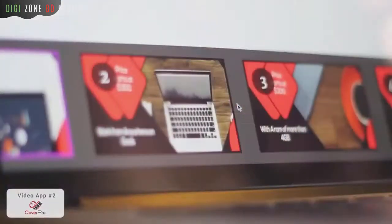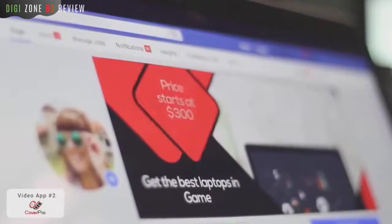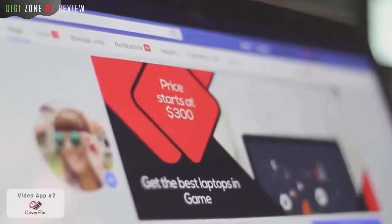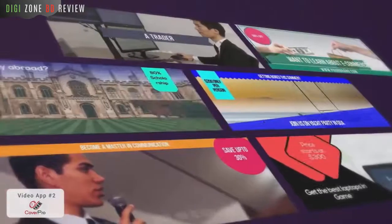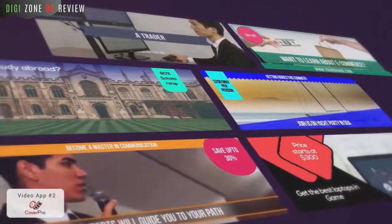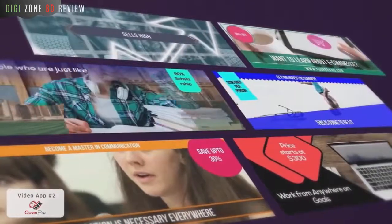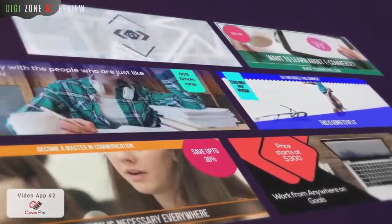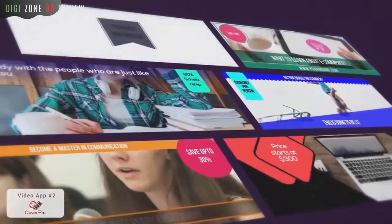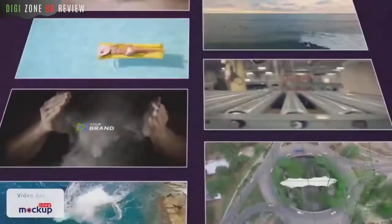Video covers are proven to increase visitor engagement, sharing, and traffic. Use Cover Pro to create eye-catching video covers and boost your Facebook page's visibility while crushing your competition. Then there's Live Mock-up.